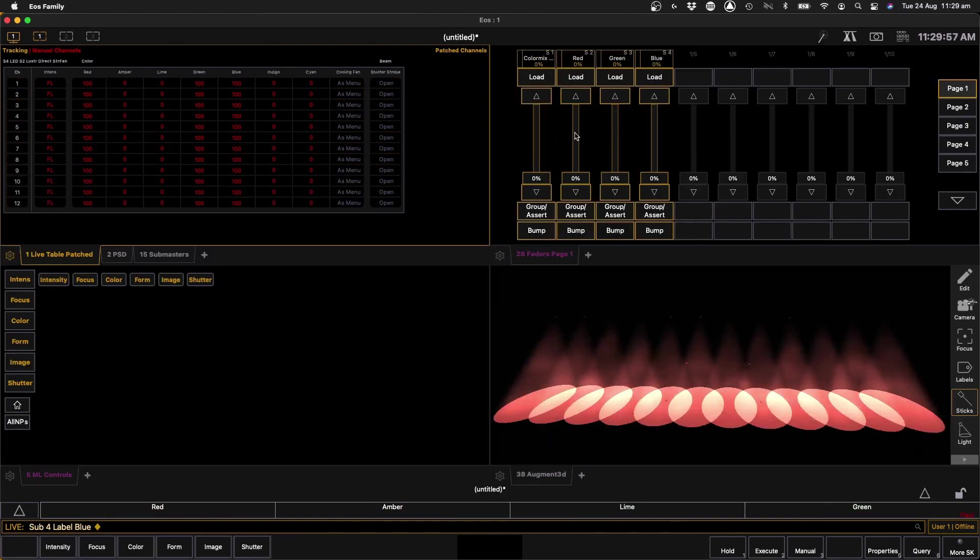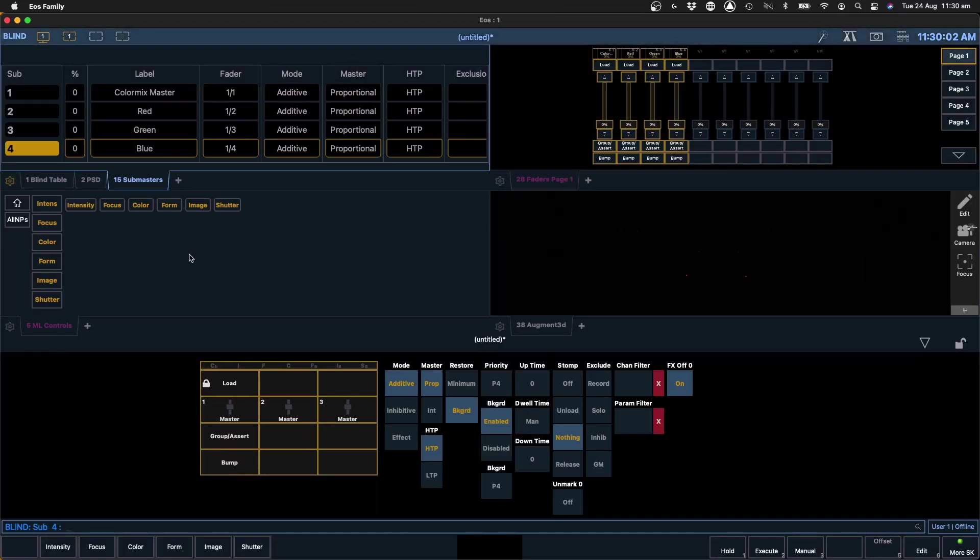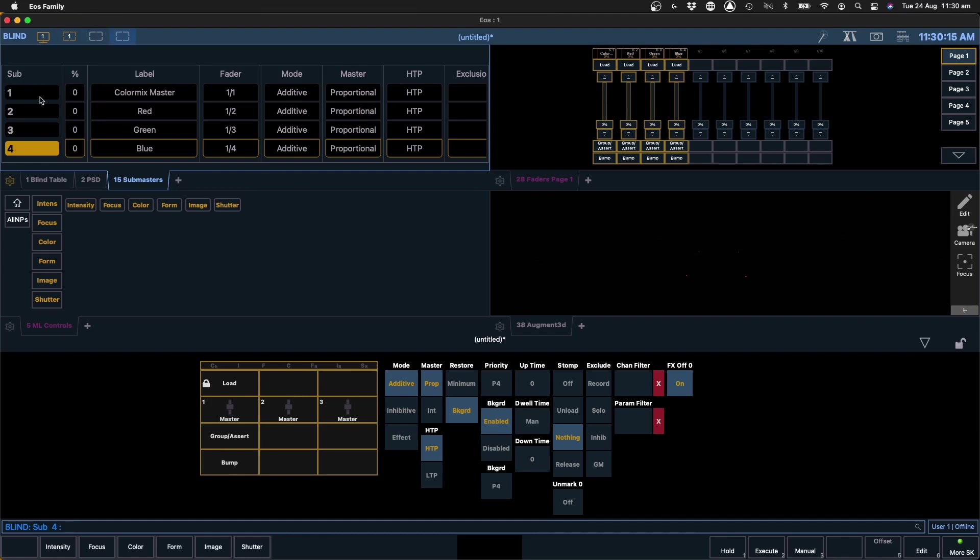Okay, so now there's a couple of other things we have to do here before this will work. We go to our submasters and we can see here that we've got our four submasters in our subs list. And at the moment they are all additive subs with a proportional master and we want to change this.